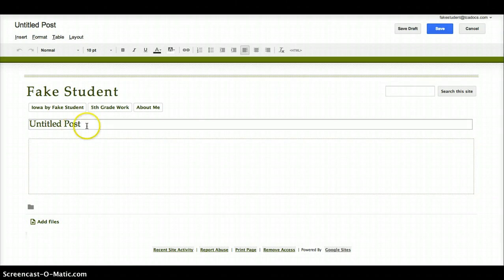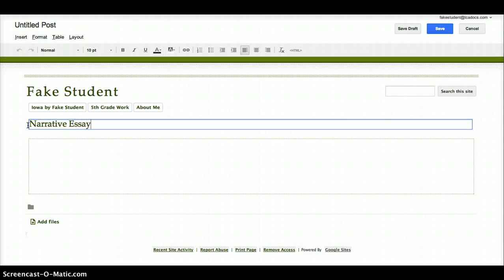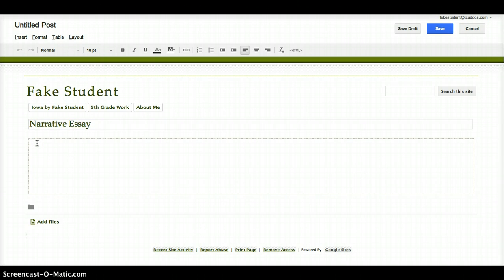Let's title the post. I'm going to call it Narrative Essay because I'm going to use this to upload the narrative essay that I wrote in Unit 1.